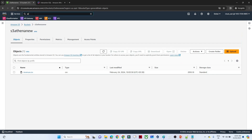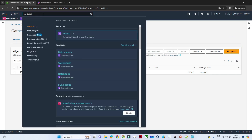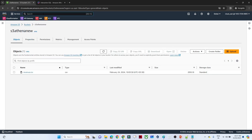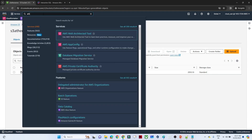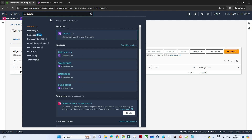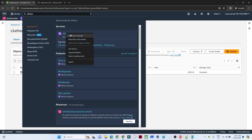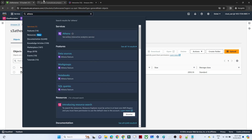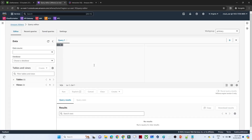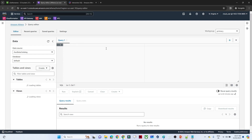Now let's open Athena. In the search bar, search for Athena and open it in a new tab. Once you open the new tab, you will see this window. In the query bar you can write any kind of SQL query and query your data.